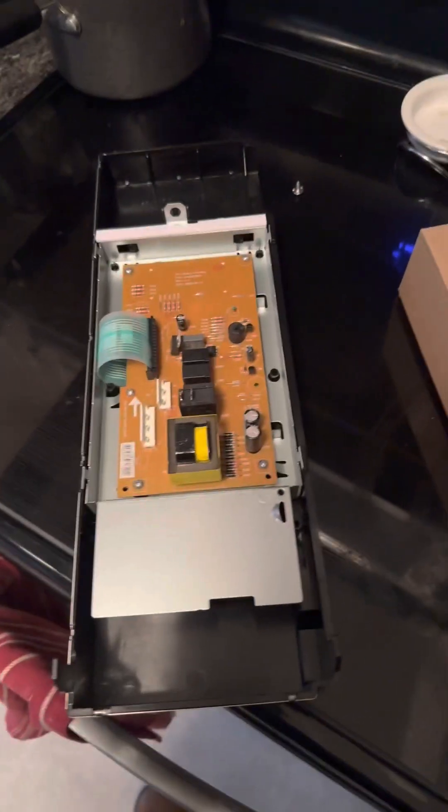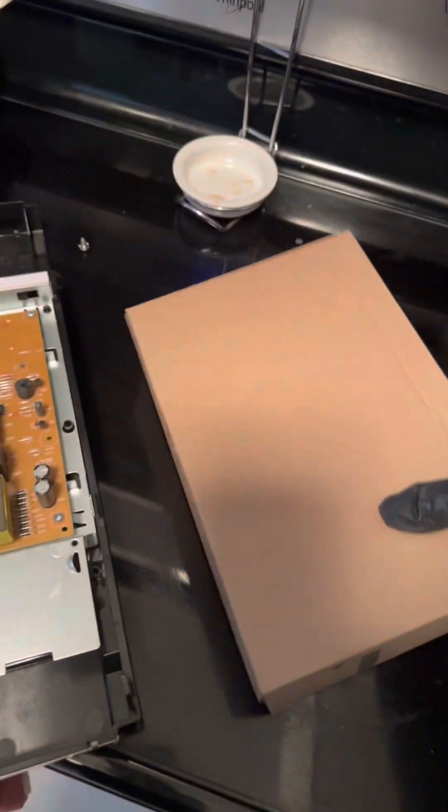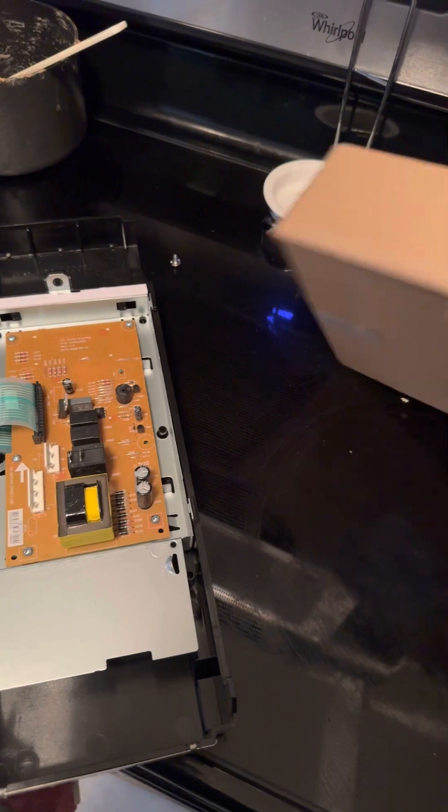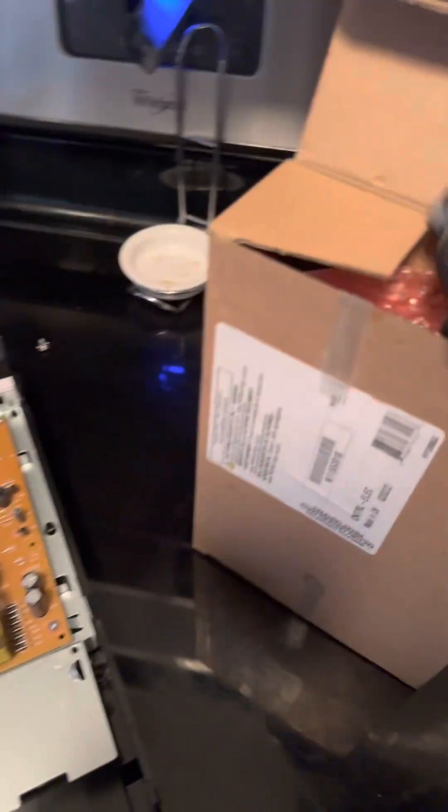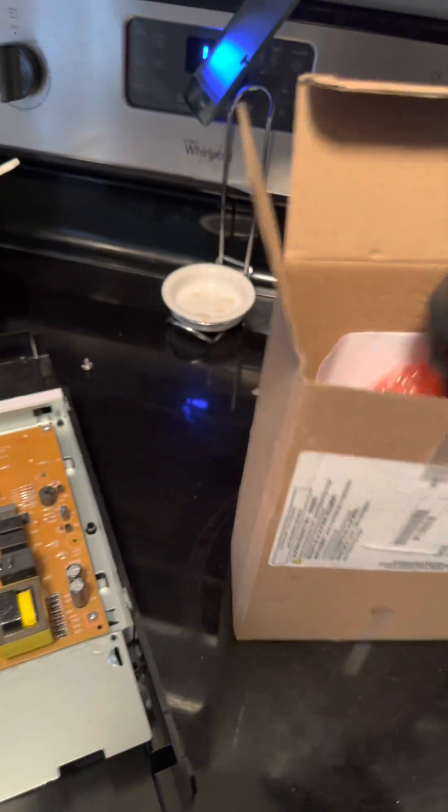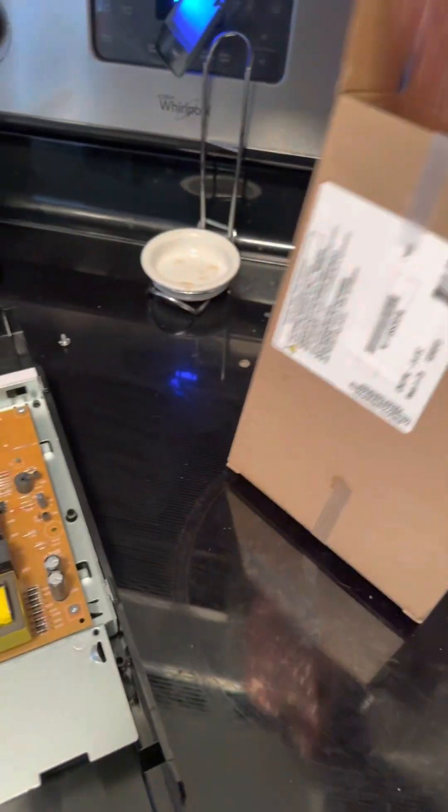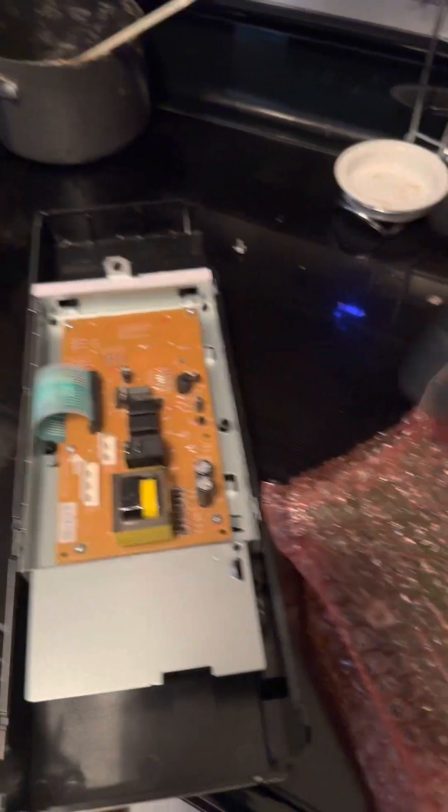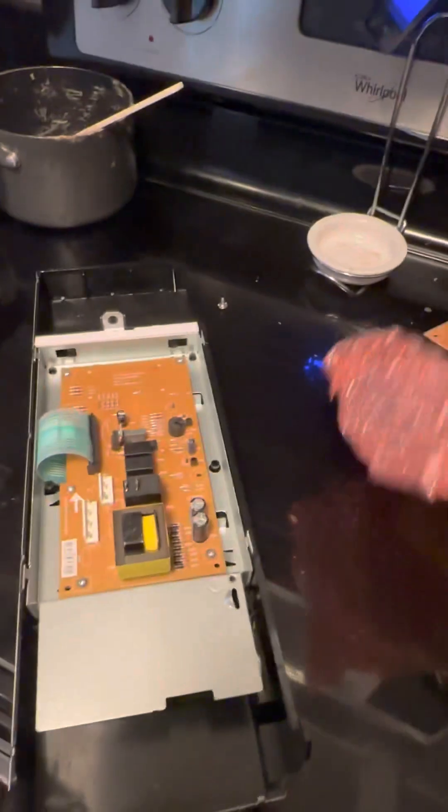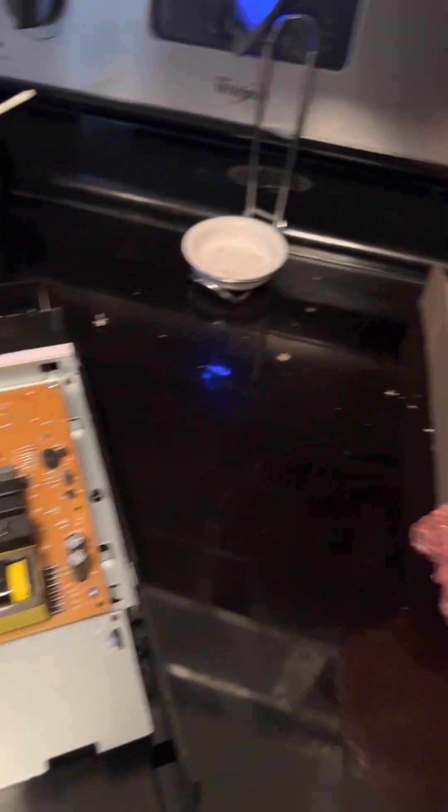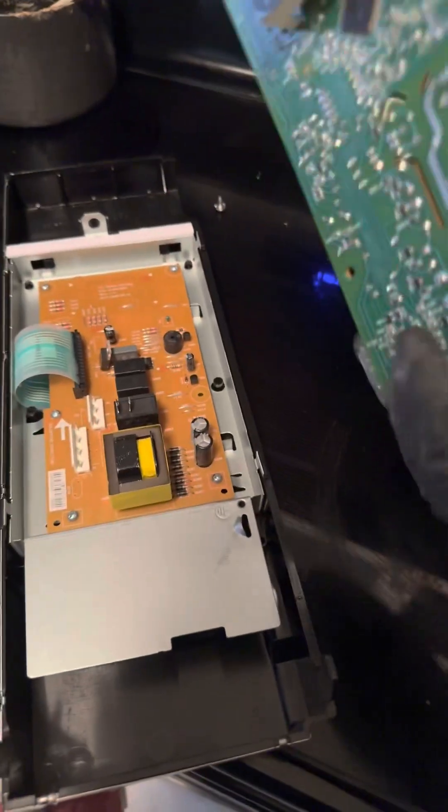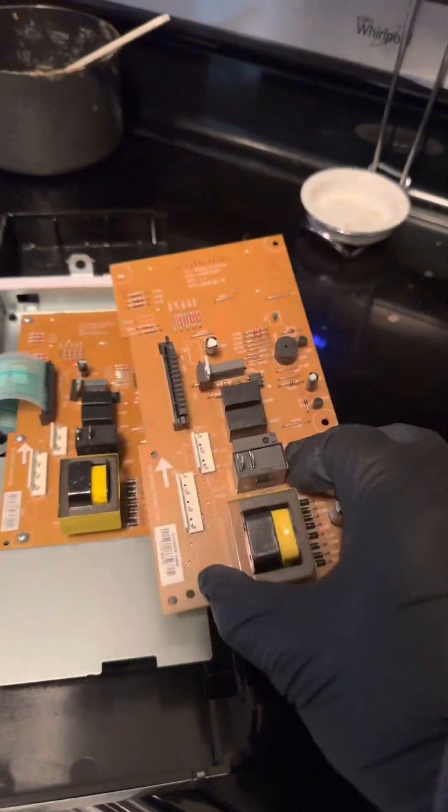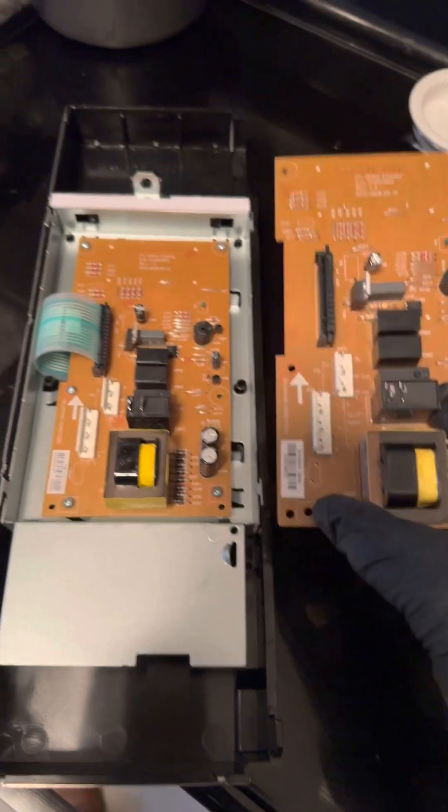Fresh out the box, fresh out the box. There we go. There we go. They look identical.